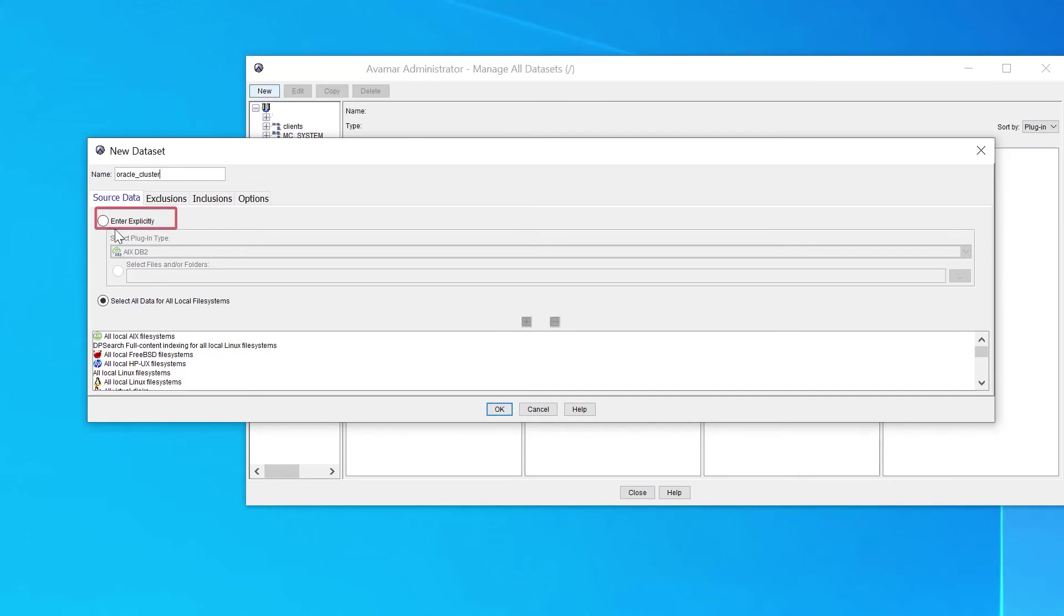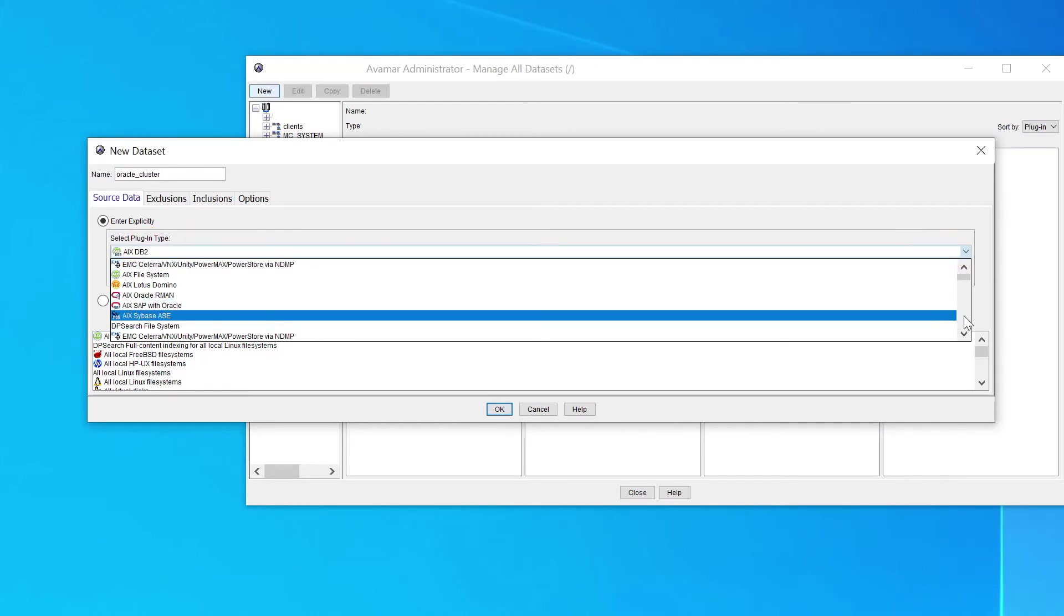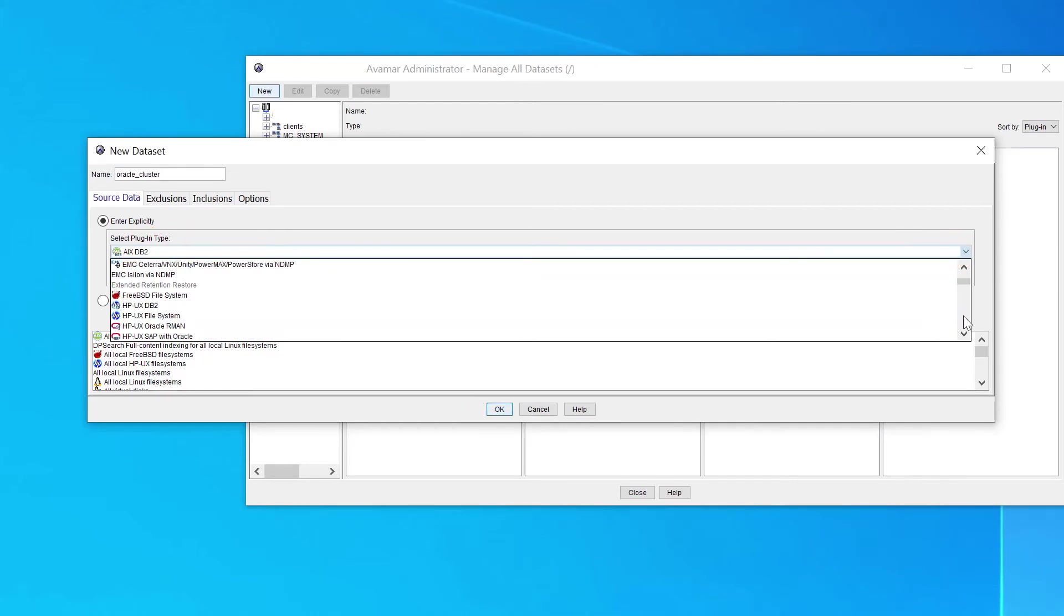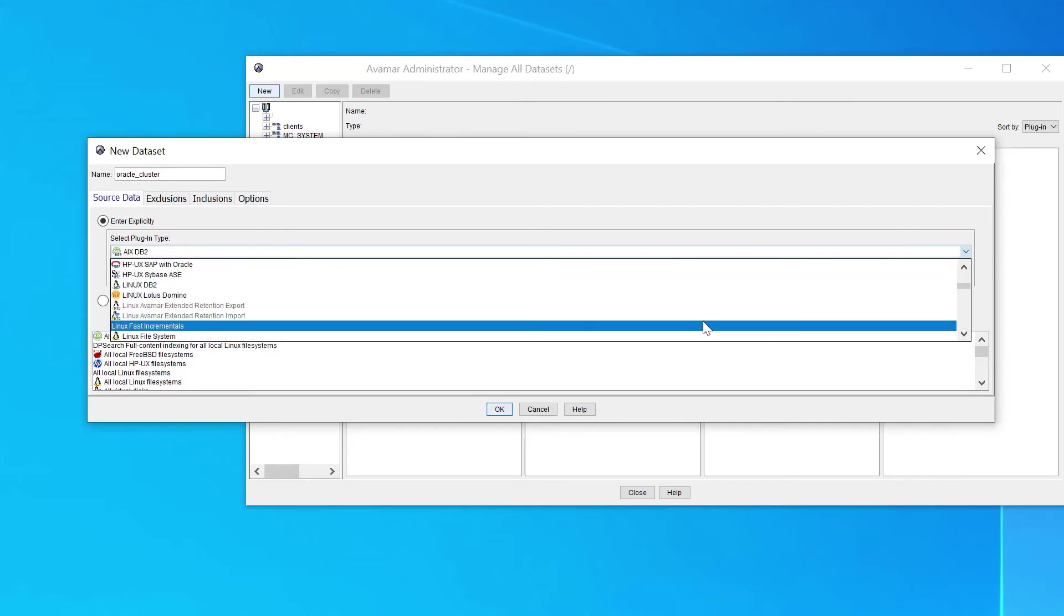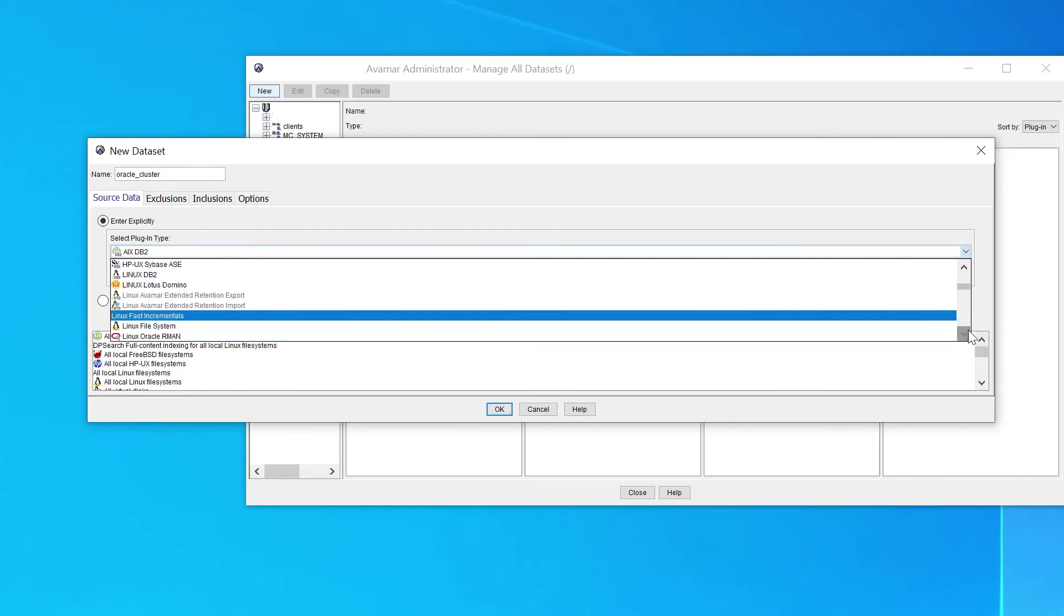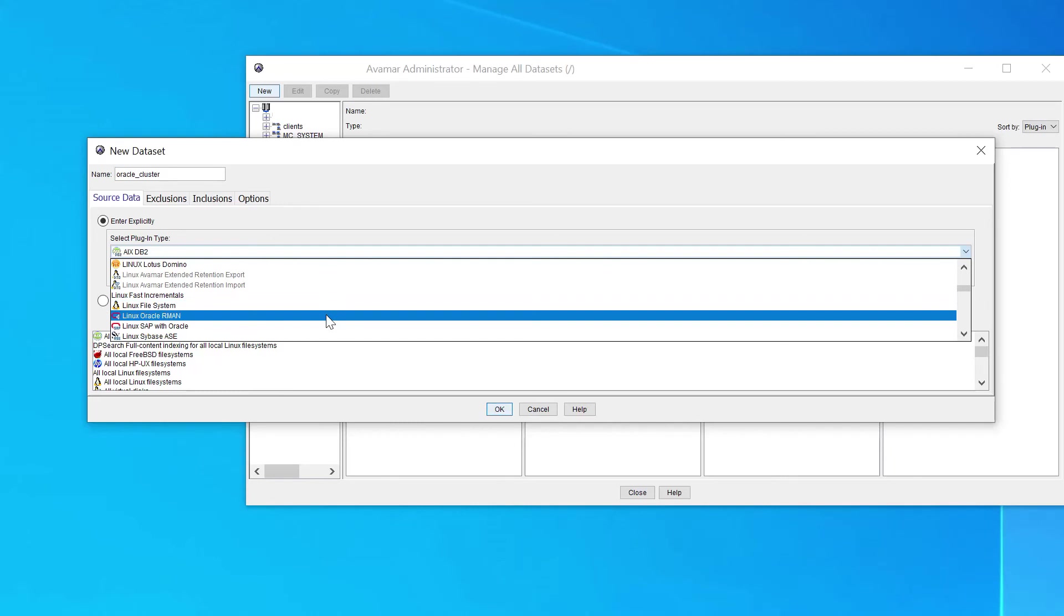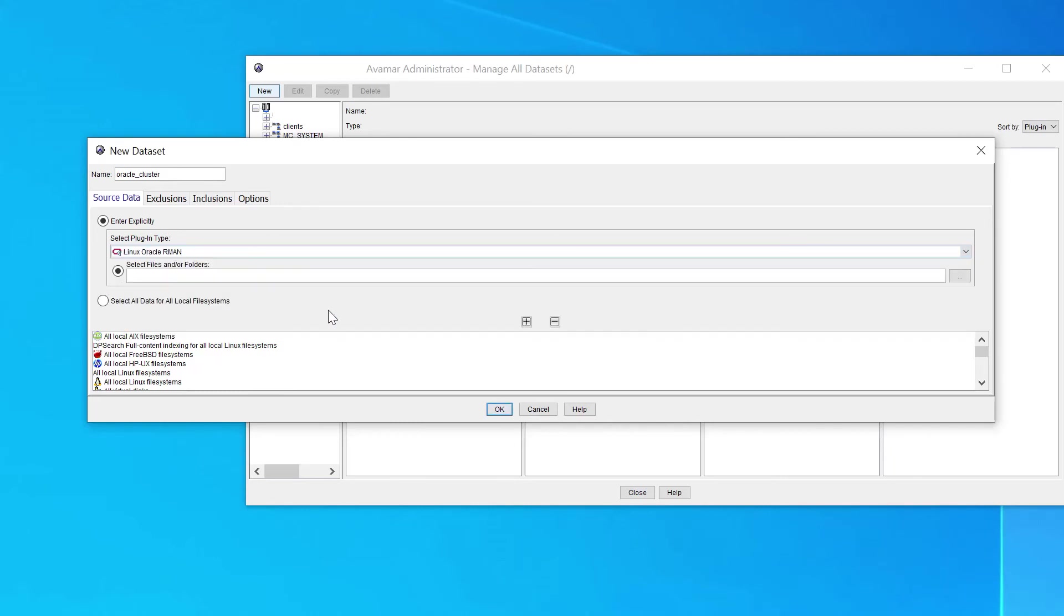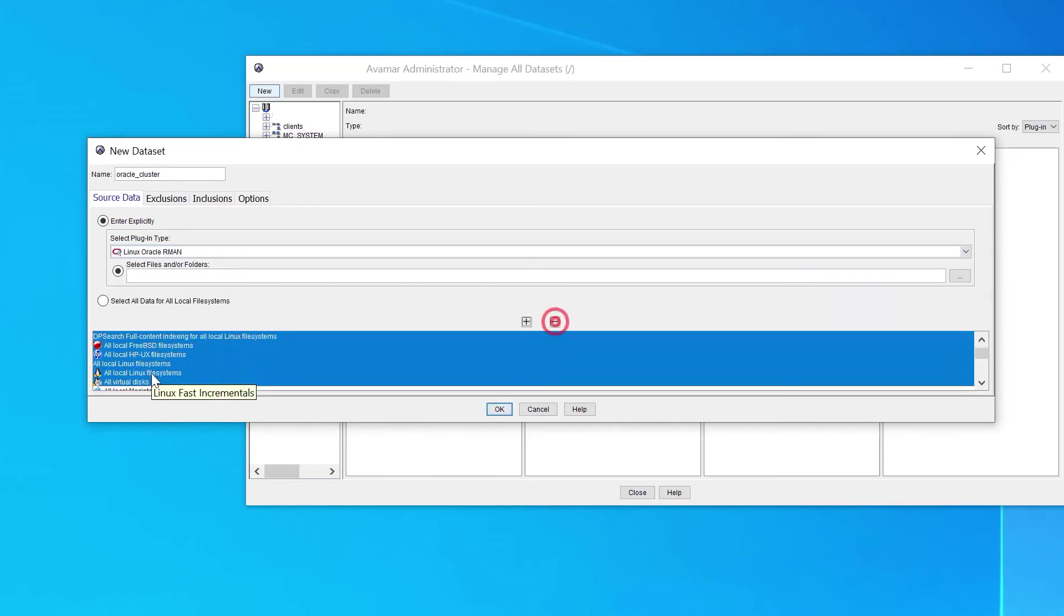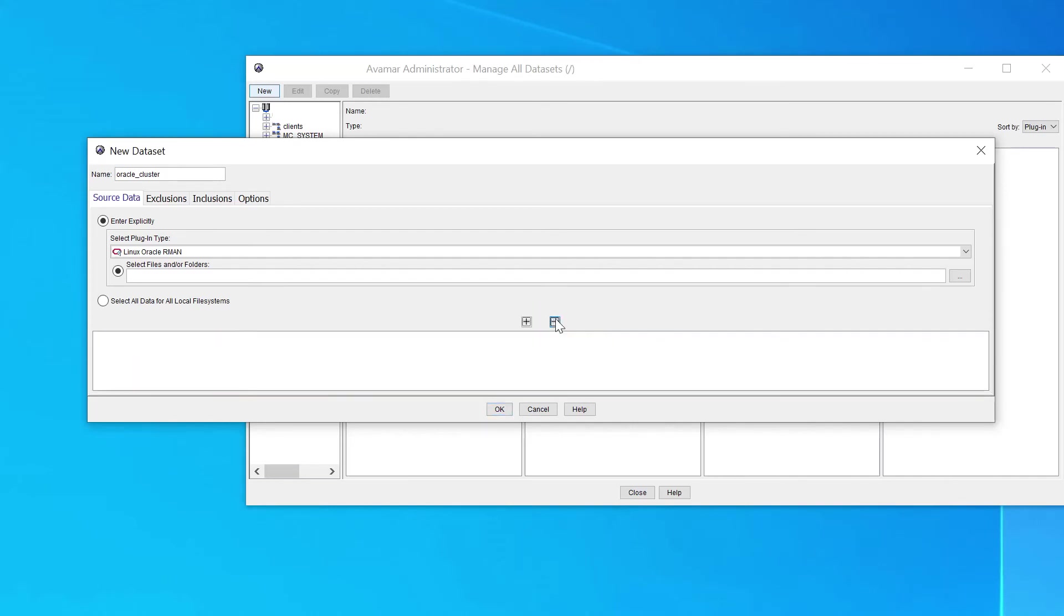Click Enter explicitly. Select the correct plugin type. Select all default plugins from the dataset and remove them by clicking the minus sign. Click on the three dots.